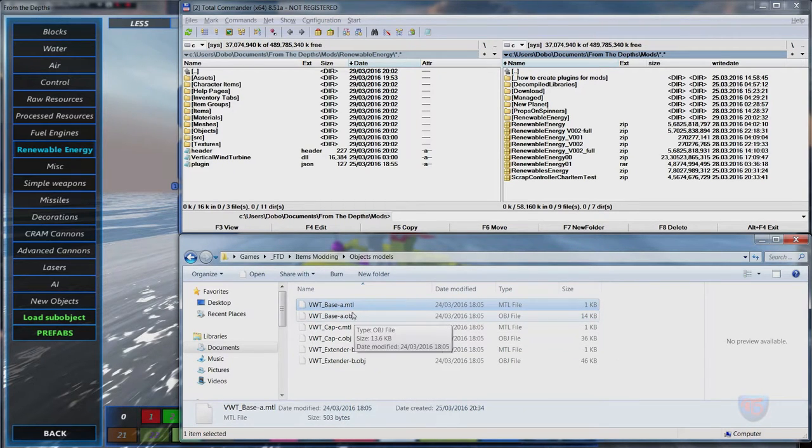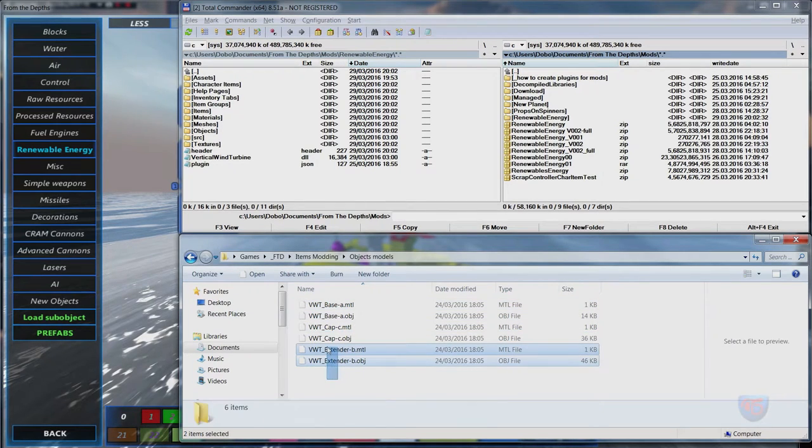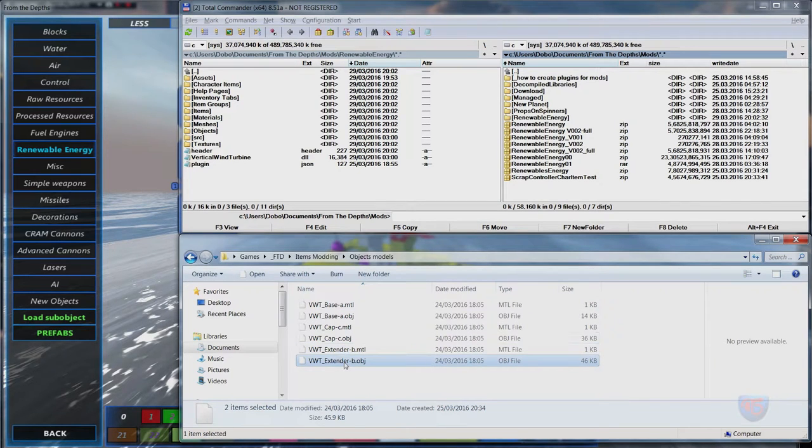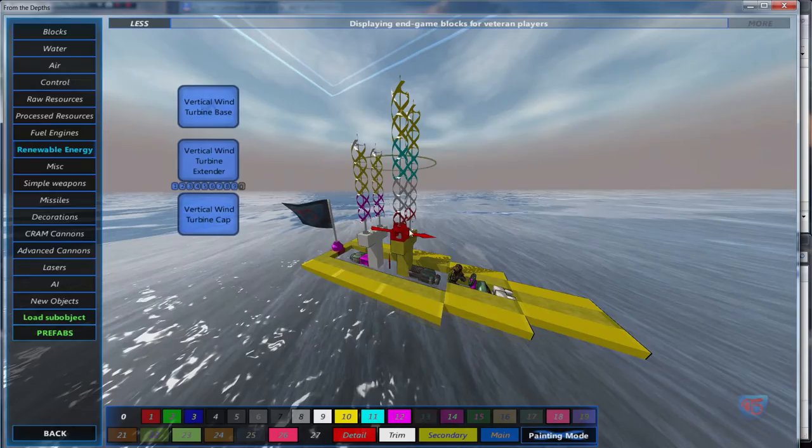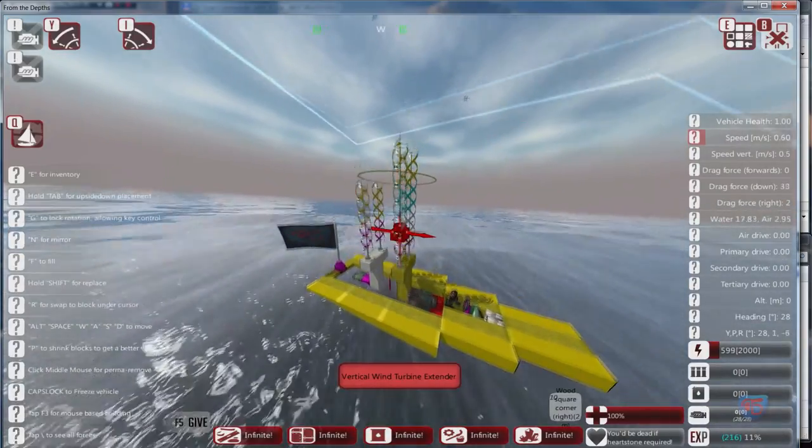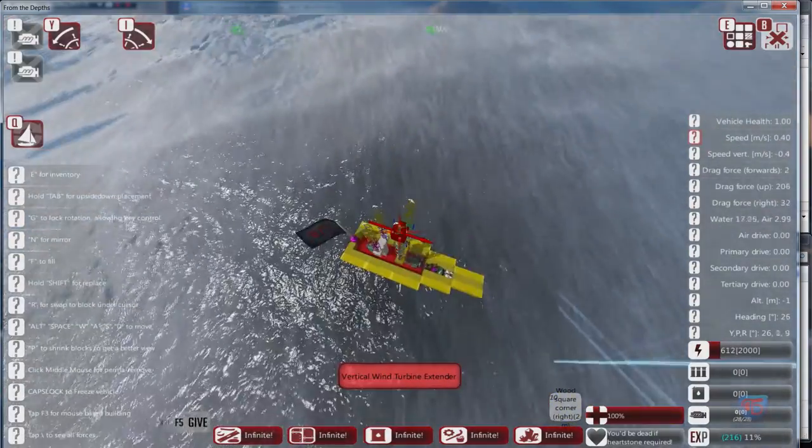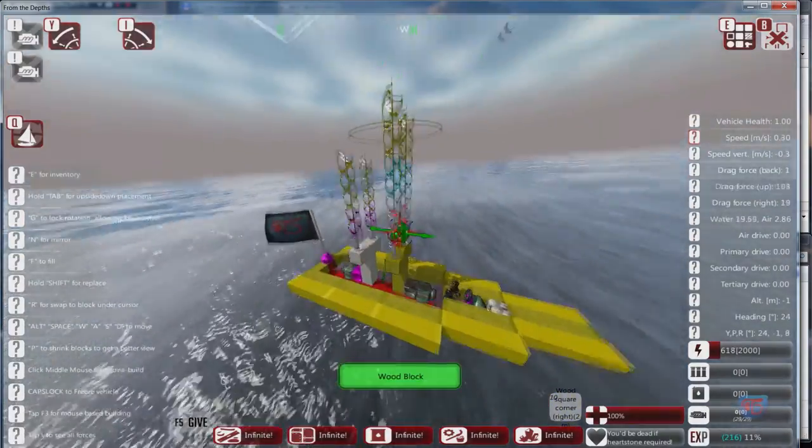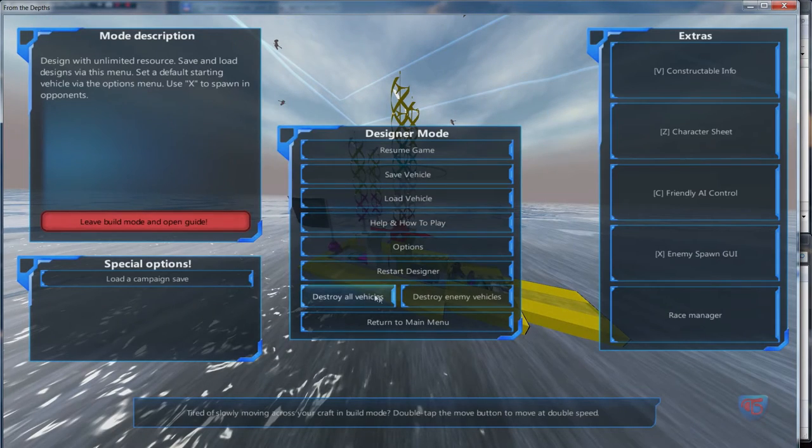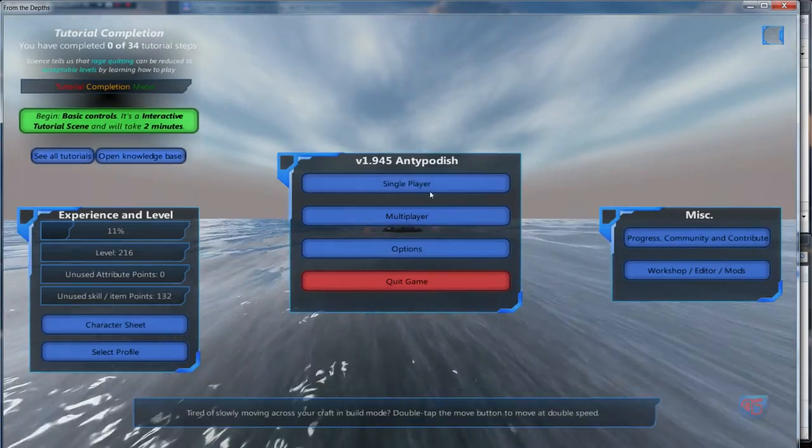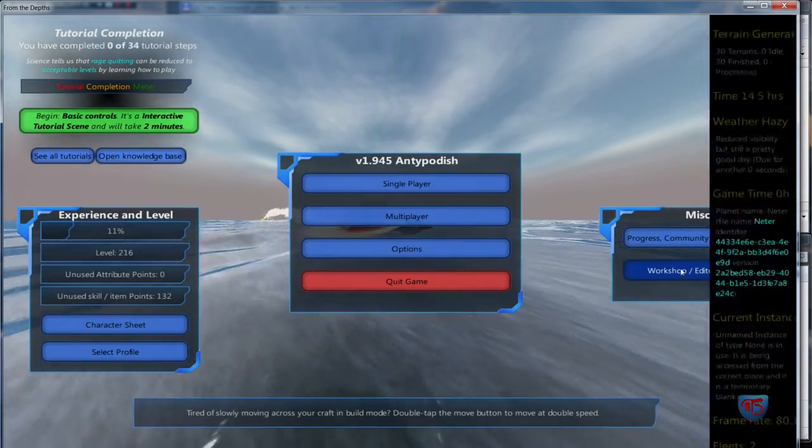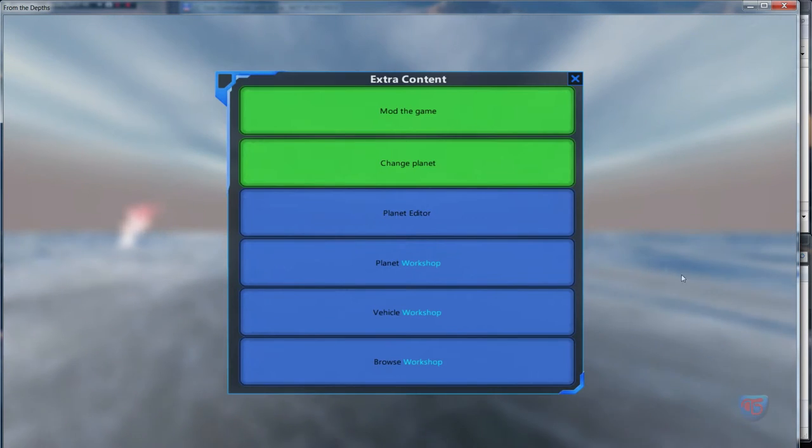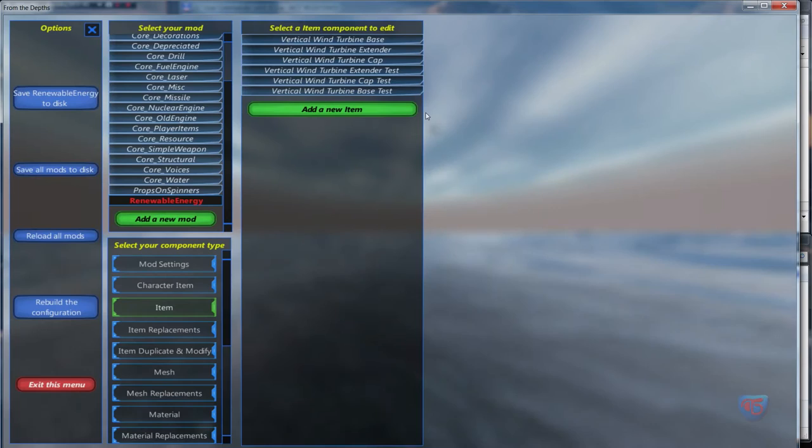Because my wind turbine is made of three components, I have the three components here for each three objects as you can see the base on the bottom, the extender and the cap. So to create server we're gonna go back to menu, main menu and go to the workshop, edit mode, edit mode at the game.